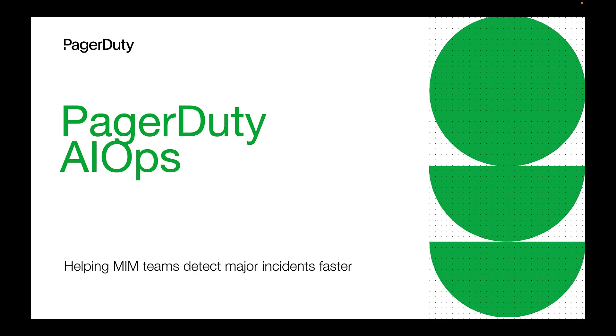PagerDuty AIOps, helping MIM teams detect major incidents faster.